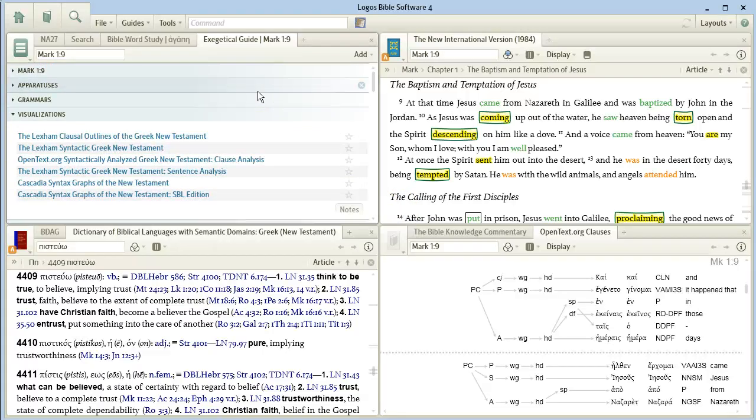So with the Bible word study and the exegetical guide, you can start to dig a little deeper into the Greek text of Scripture.